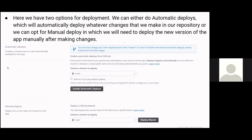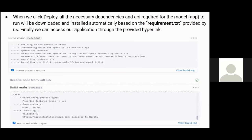We have two options for deployment: automatic deploys, which will automatically build a new version and deploy it whenever changes are made on the selected branch (the main branch in this case), or manual deploy, in which we need to deploy the new version of the app manually after making changes. On pressing deploy, all necessary dependencies specified in the requirements.txt file are downloaded and installed automatically. Finally, we can access our application through the provided hyperlink.